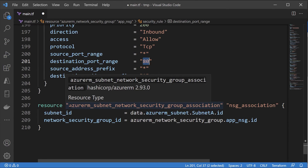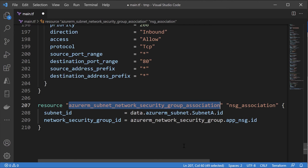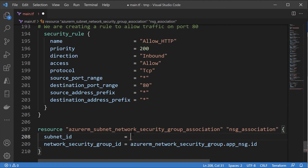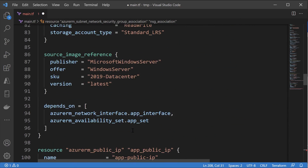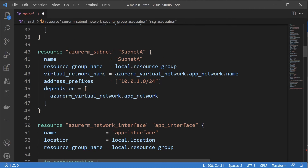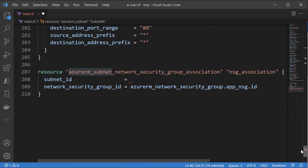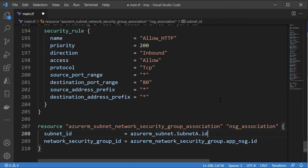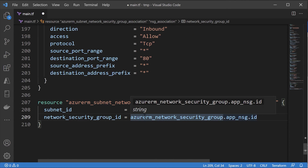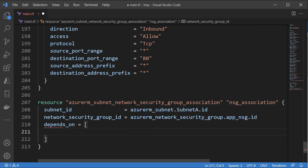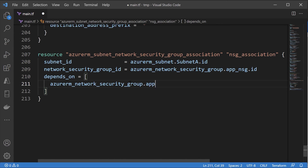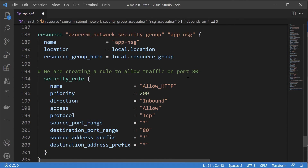Then you have to create a new resource known as a subnet network security group association. Here we have to mention what is our subnet ID — I'll scroll to our resource definition for the subnet, which is azurerm_subnet dot subnet_A, and reference dot ID. We also need the network security group ID. Let's add a depends_on clause to ensure we add a dependency on our network security group — it's app_NSG. I'll save this.